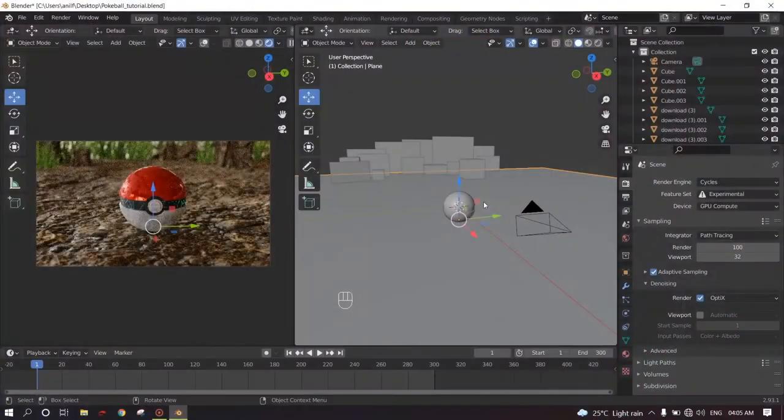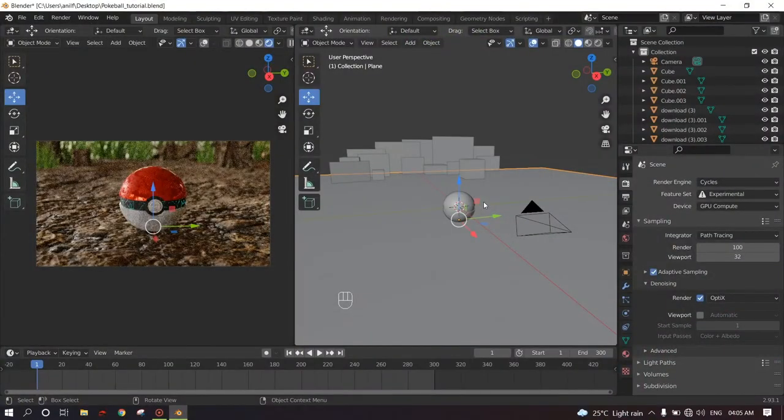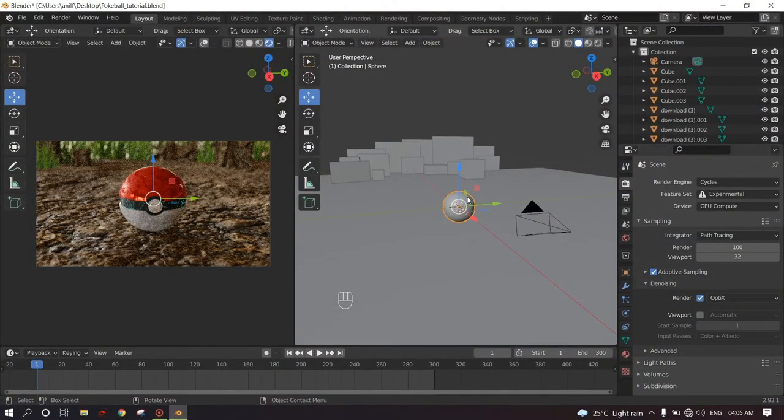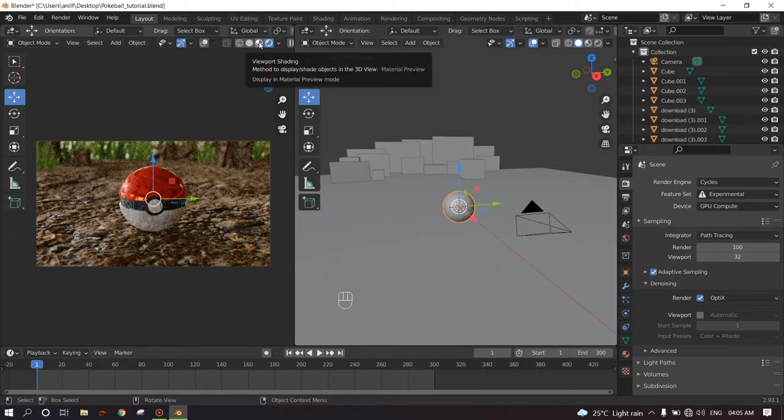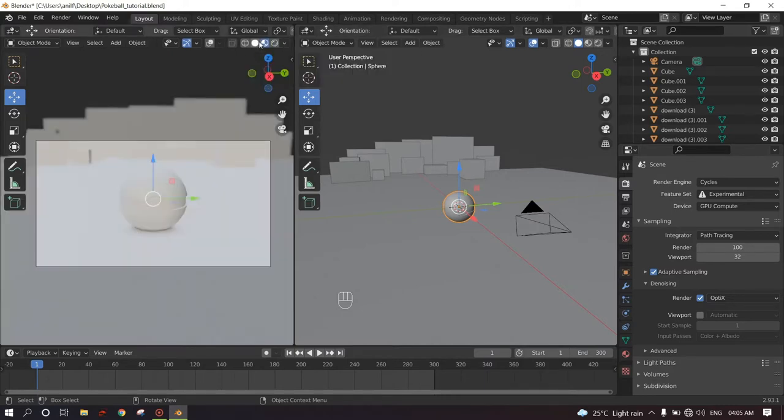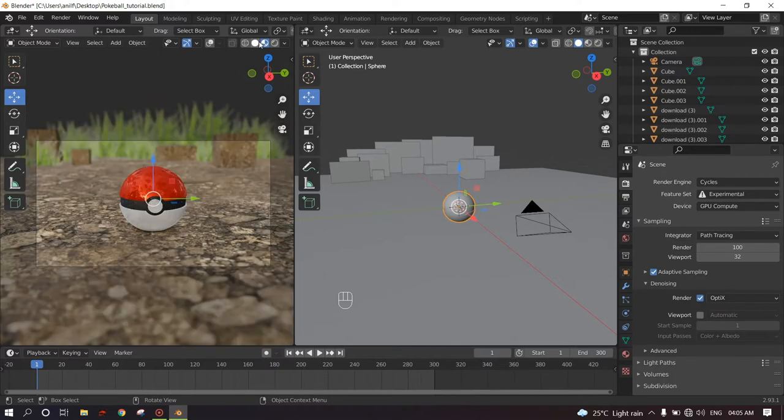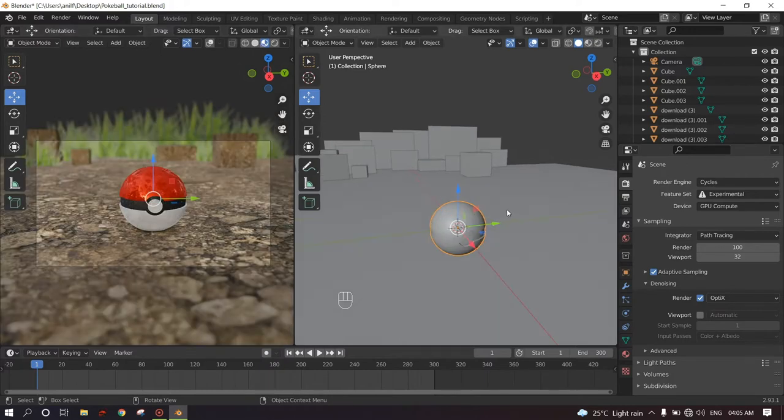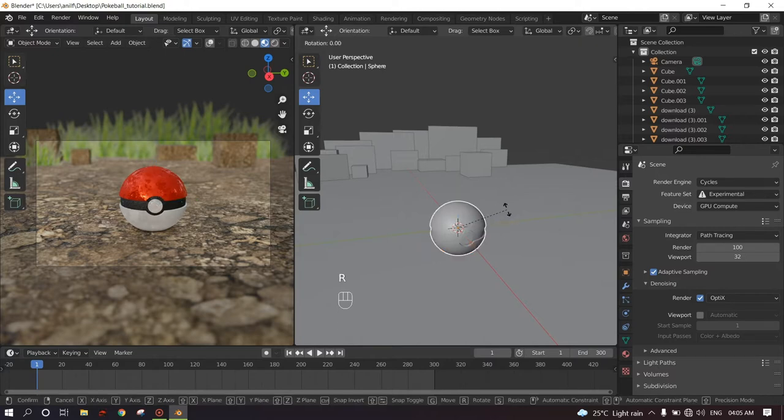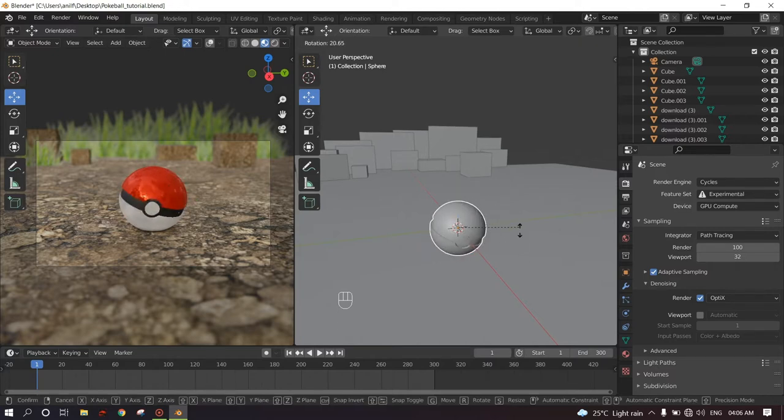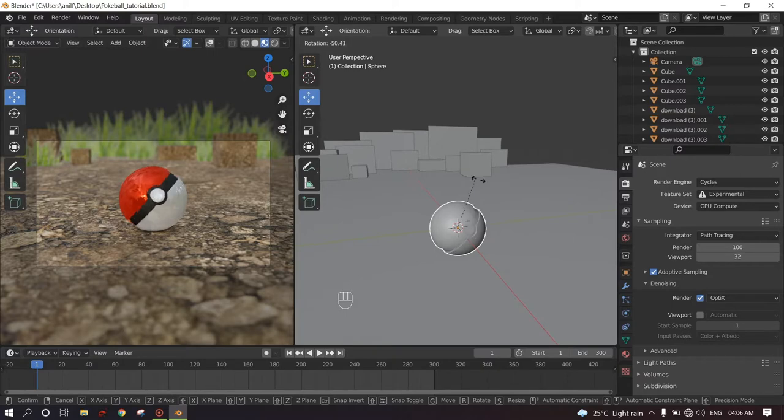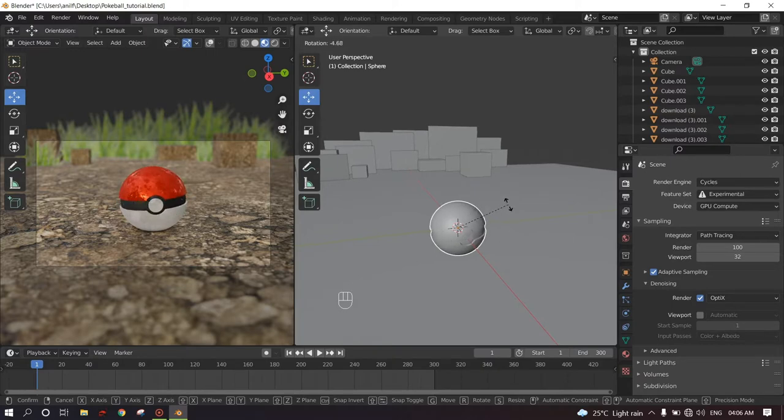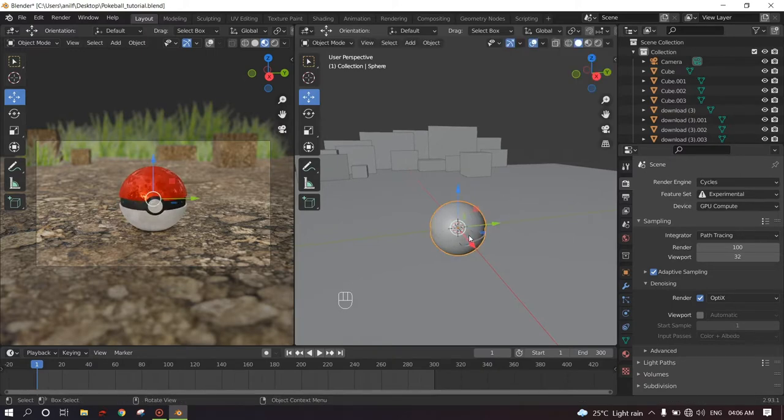So we need to animate the pokeball. Click on the pokeball and let's turn on the material preview mode so that we can preview the animation faster. If you rotate the pokeball by pressing R on the keyboard, it rotates fully as if it is on water. We don't want that. We want the pokeball to rotate side to side touching the ground.